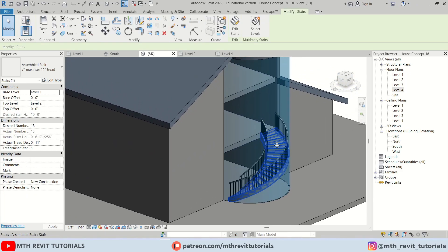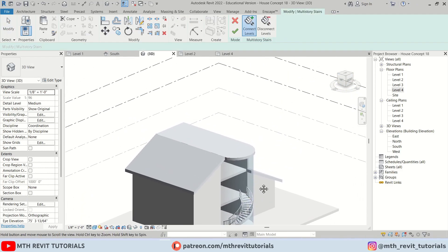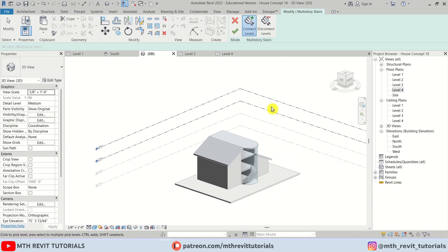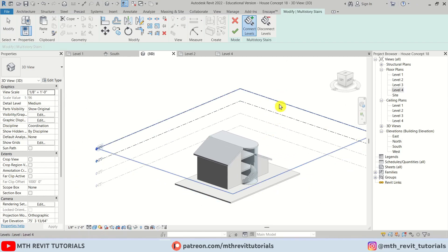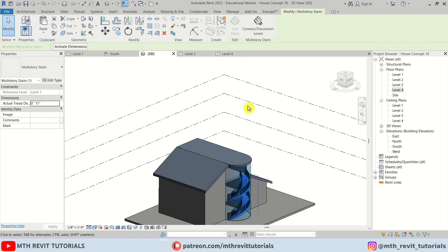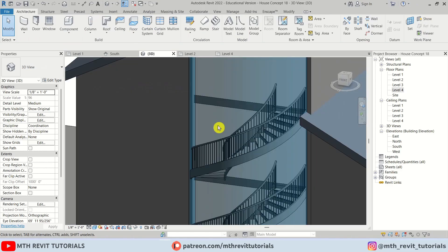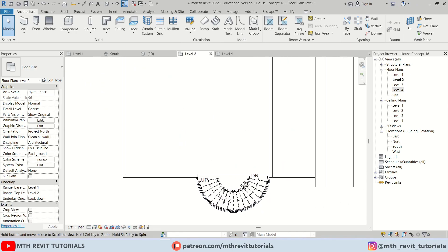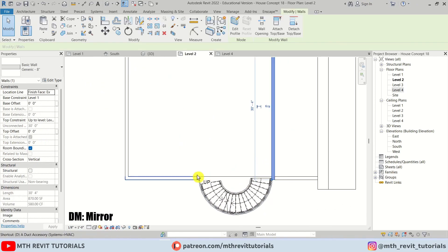Now we can simply copy this staircase to the other level. Select the staircase, click here, select Levels, and select the target level. We have the option to select these two levels — I'm going to select this one and click Finish. Now let's edit this floor; first I'll go back to level two and mirror this wall with DM.